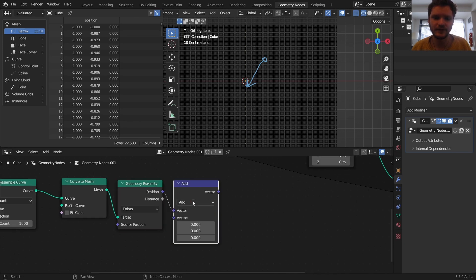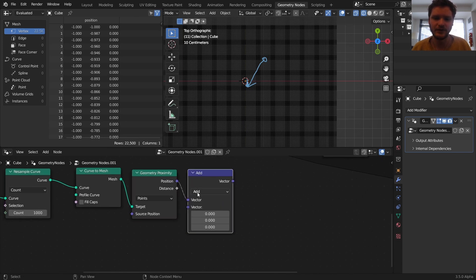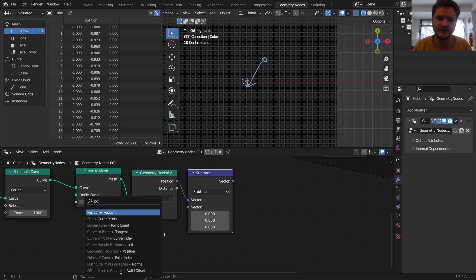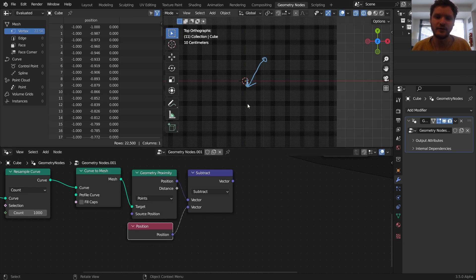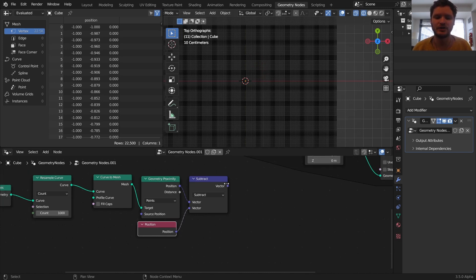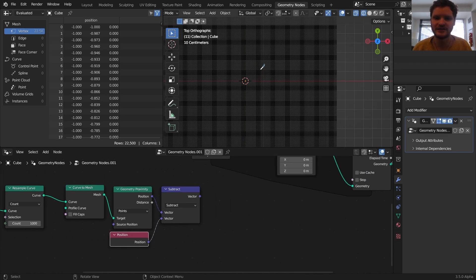A bit confusing, I know, but we'll explain it in a second. So take the proximity position, which is the closest point on the letter, its nearest neighbor, and subtract away its initial position. So this gives us the vector that points towards the letter.